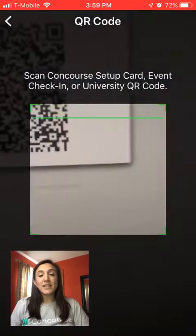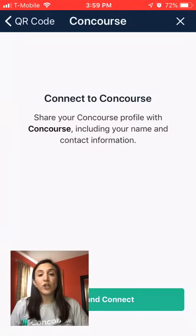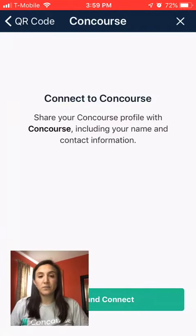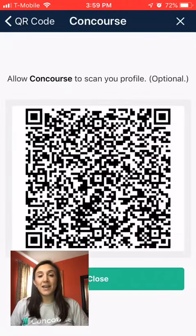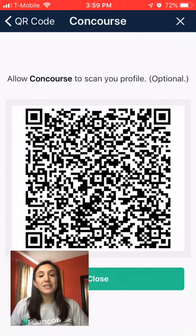When you're ready to connect with a university, you scan their QR code and click Share and Connect to create the connection. Clicking Share and Connect also creates a new QR code the university can scan back to pull you into their account more quickly.